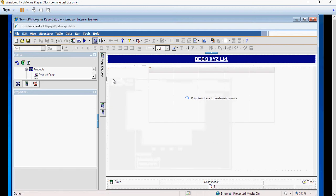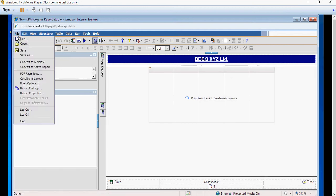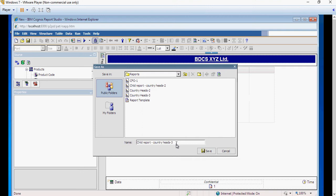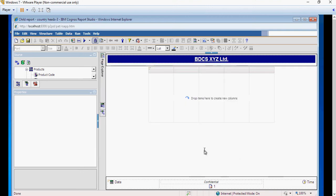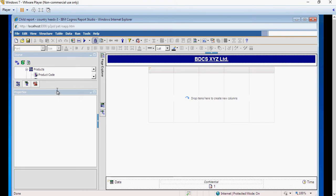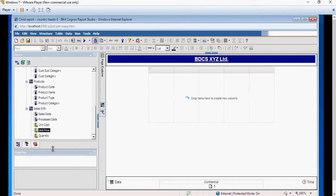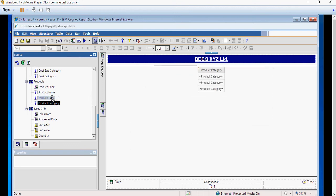Before I do anything I'm gonna save it. File, save as child report 3. This is how I name it, just be careful do not overwrite any existing report. From this list I'm gonna drag product category, type, country.